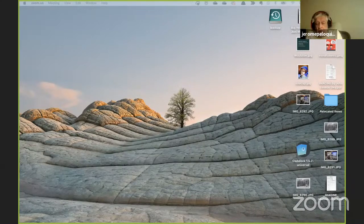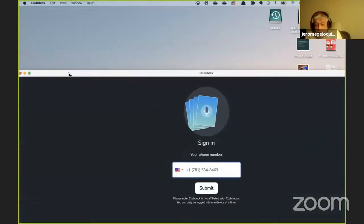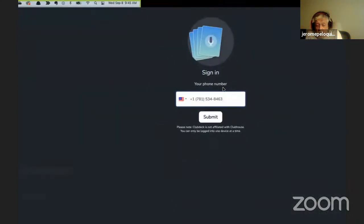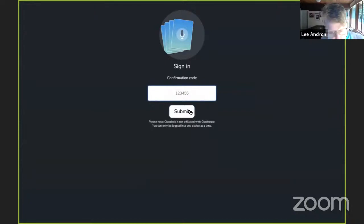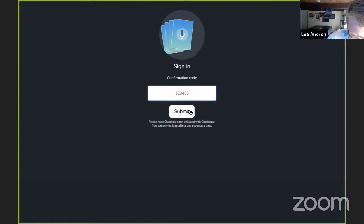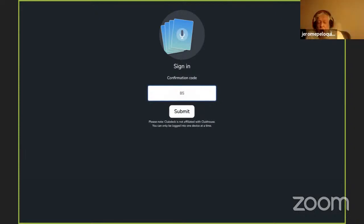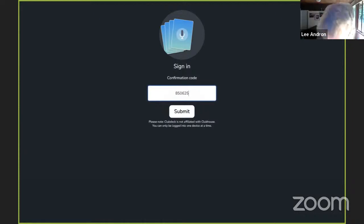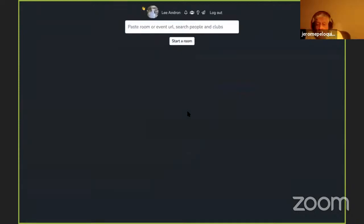ClubDeck. I put my phone number in like normal over here on my phone. I get my text message thing that shows me what the code is. 85625. I know it's thrilling. All right, here's the exciting part.